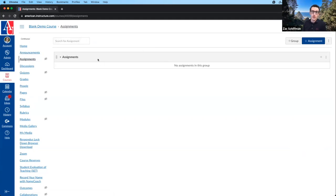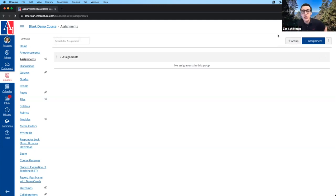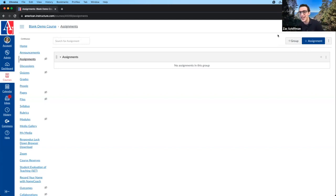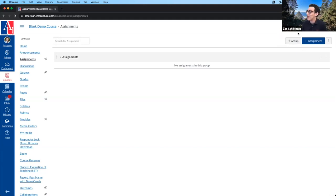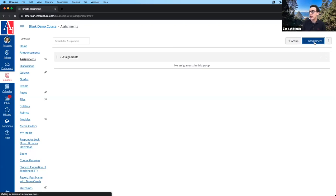We start with just an assignment group titled Assignments. As we create more assignments, we can create more groups here — it's a means to subdivide assignments into sections. Additionally, this is how we weight our courses based on assignment groups. Anything graded — any graded quiz or graded discussion — will eventually go to the assignments page. For this session we'll focus on this blue plus assignment button, which is how we create any assignment in the course.